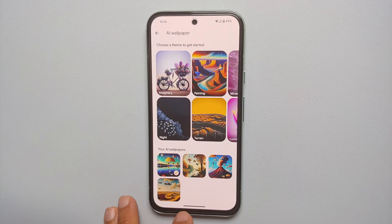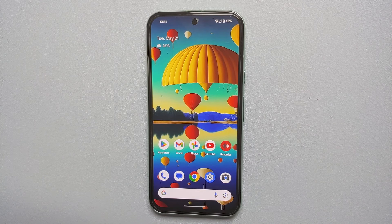Another pro tip: if you go into your AI wallpaper and choose a specific theme but you're feeling lazy and don't want to make any changes, that's where the Inspire Me button comes in. The AI will make the choices for you — in this case it gives us a painting of a lake with parachutes in the Bauhaus style.